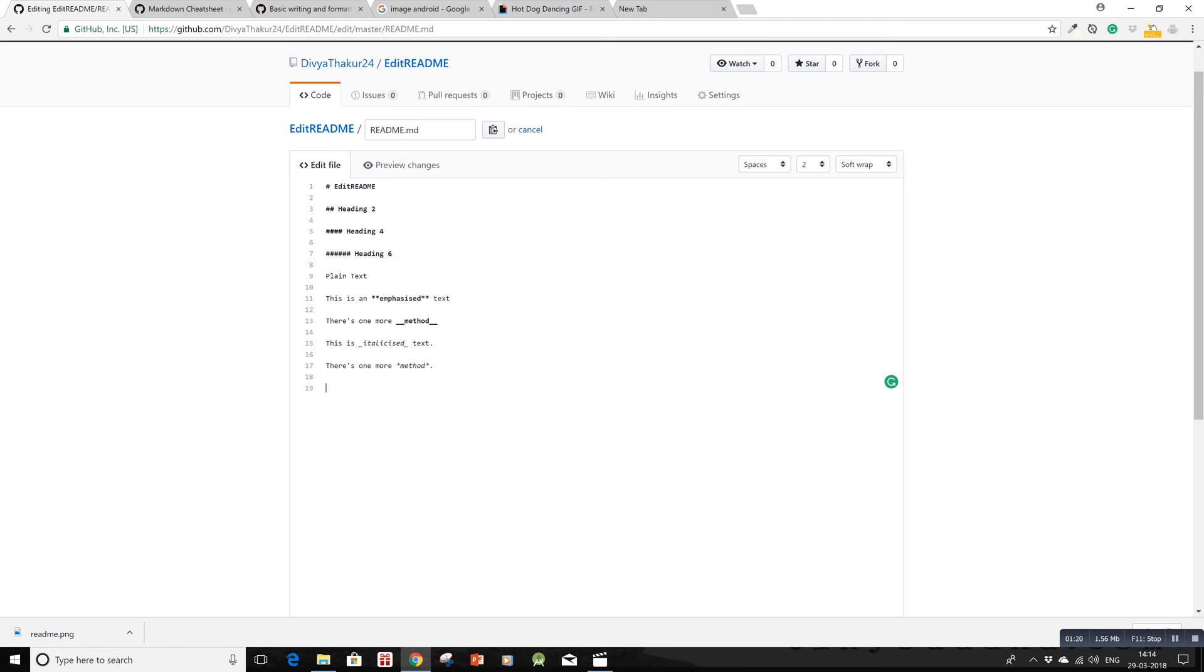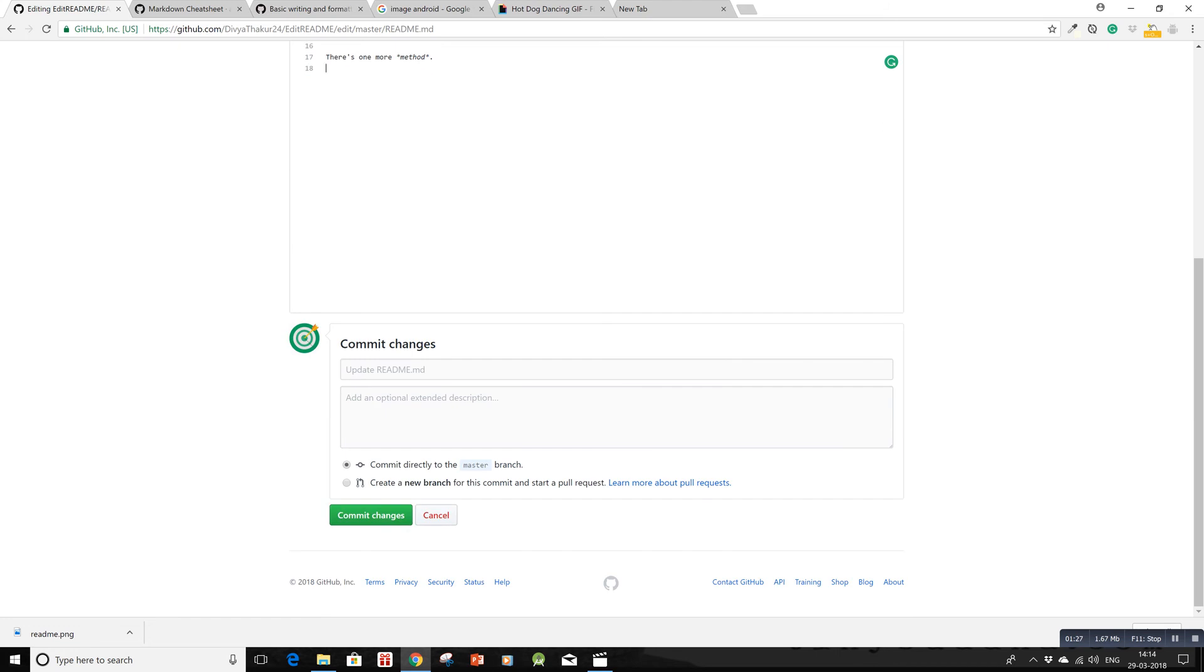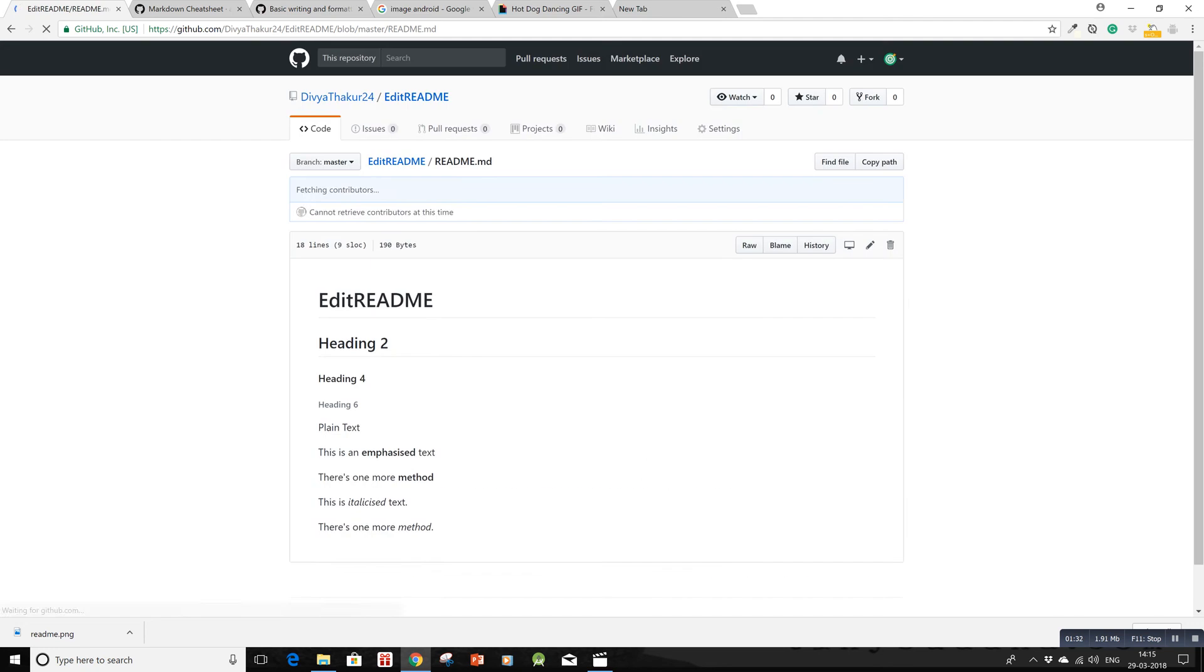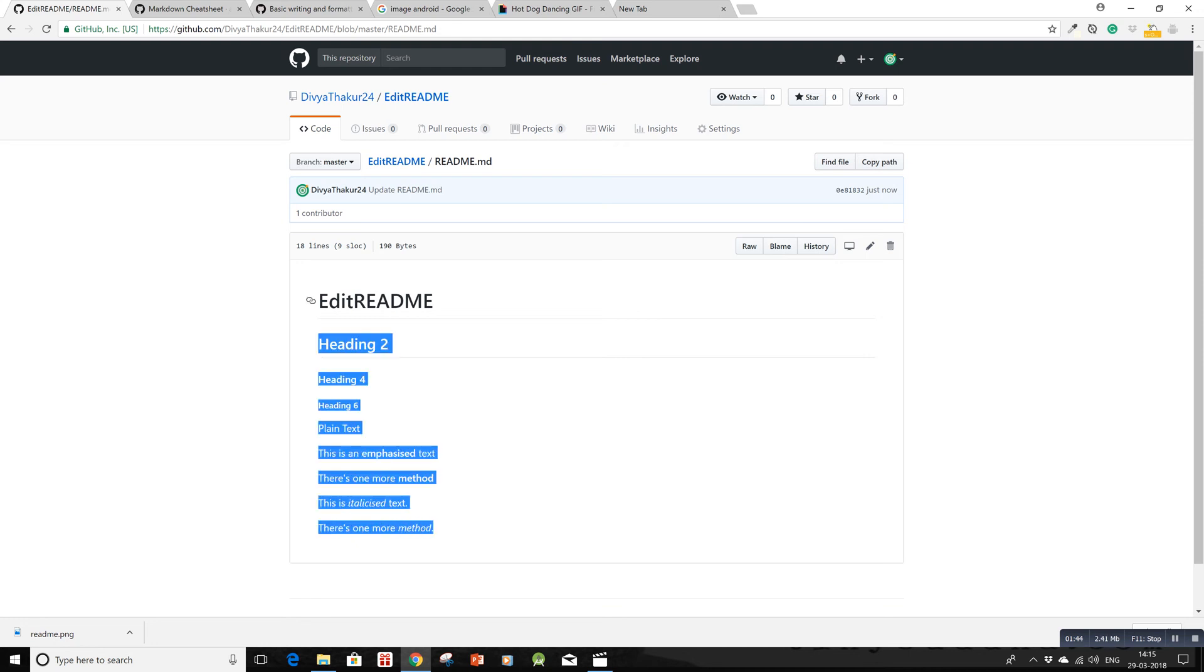Let me commit these changes to see if it's working. Now you see the README file rendered: this is plain text, this is emphasized text, here's the underscore method for bold text, and these are italicized using both methods.